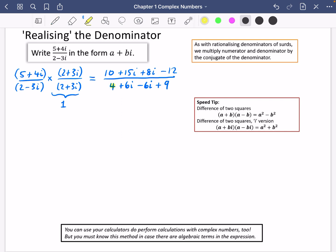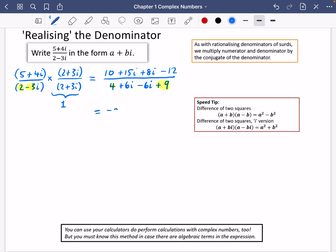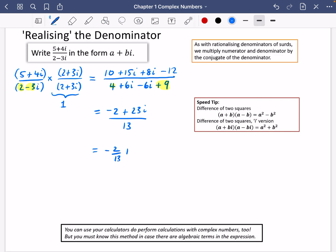So we get 4 + 9 from the a² and b² terms. Collecting the numerator's real and imaginary parts: 10 − 12 = −2, and 15 + 8 = 23. The denominator's 6i terms cancel, leaving just 13. Written in a + bi form, the answer is −2/13 + (23/13)i. It's perfectly fine for a and b to be rational numbers rather than integers.